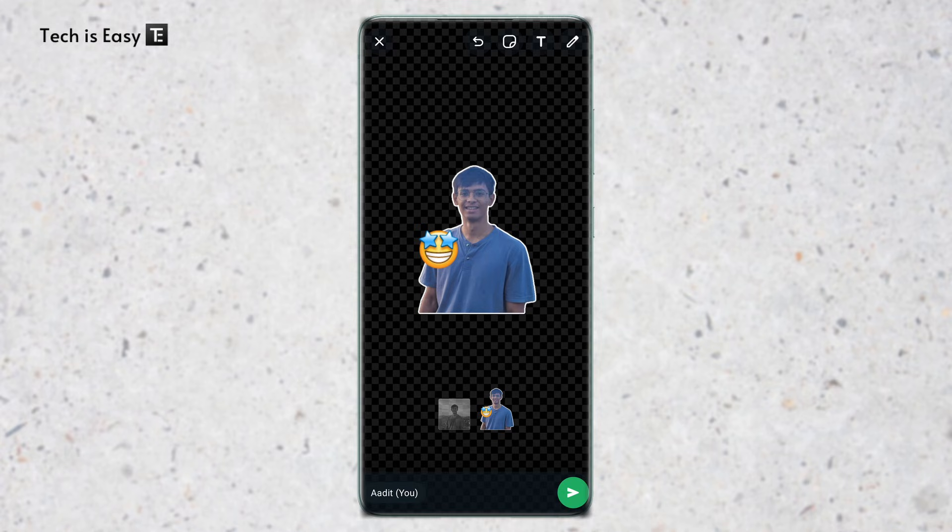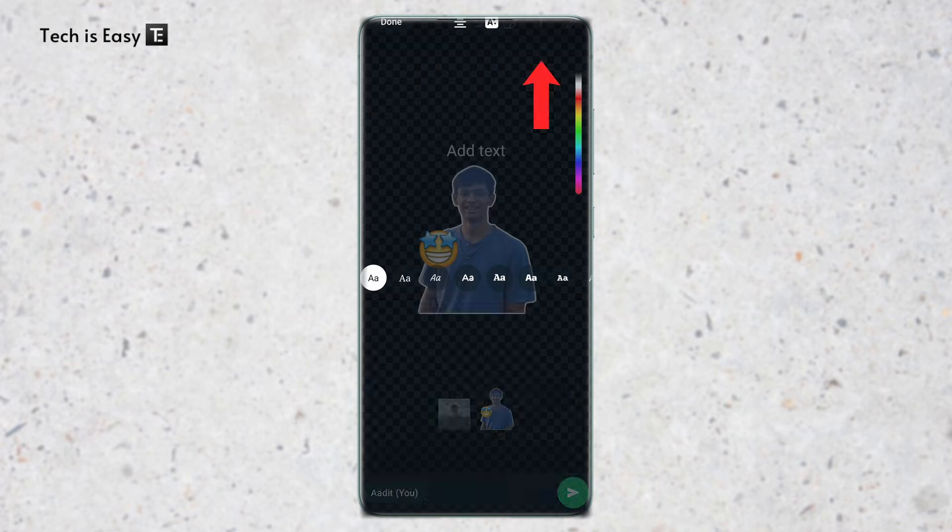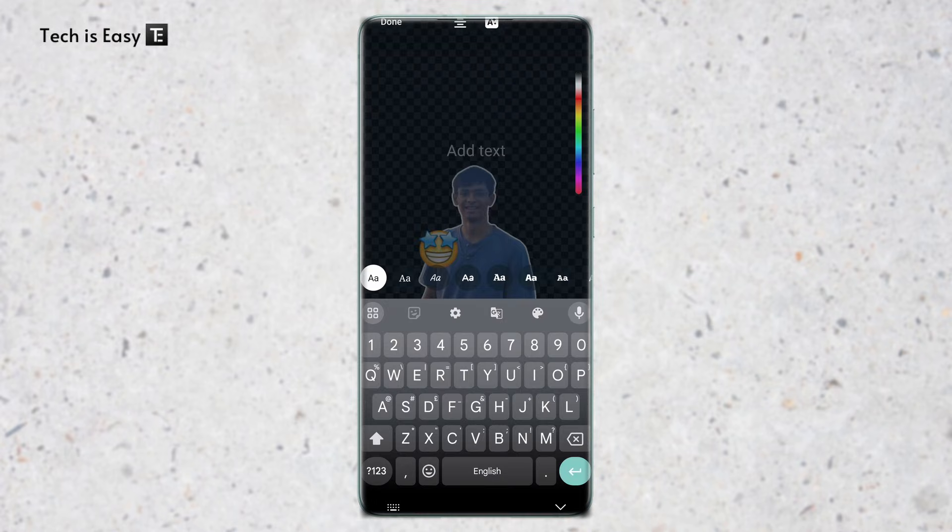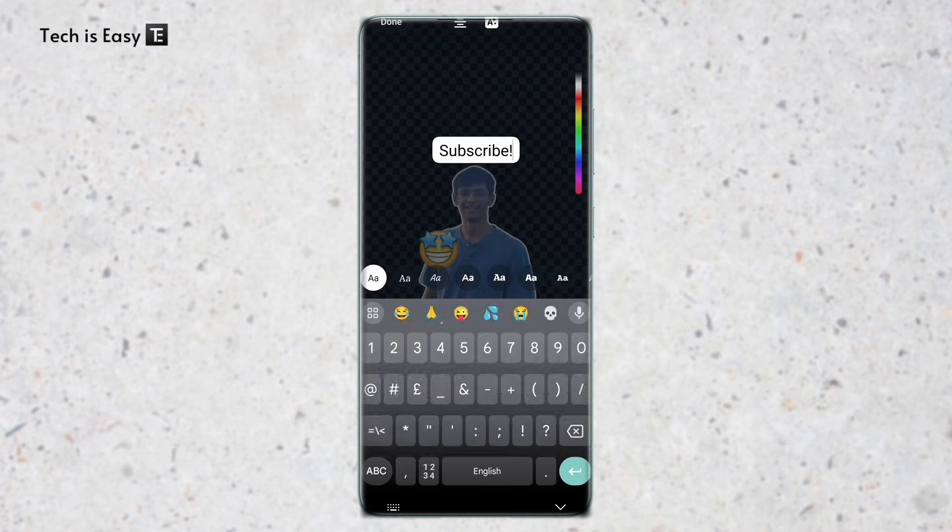After that, if you want to add text, you can click on the second button that's here. And here you can type whatever you want. You can change the font, the color. You have all of these options over here.